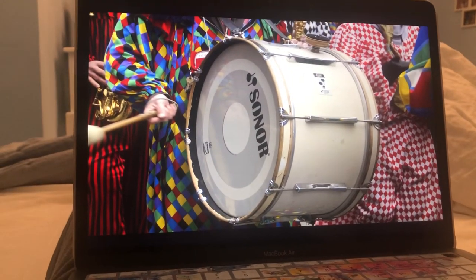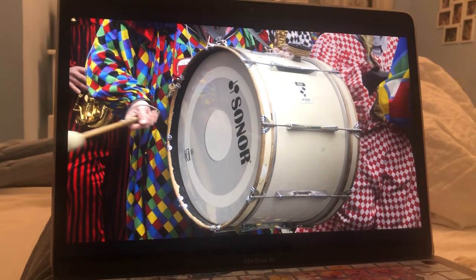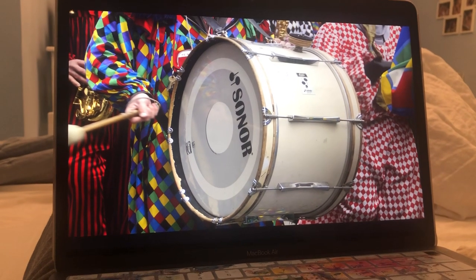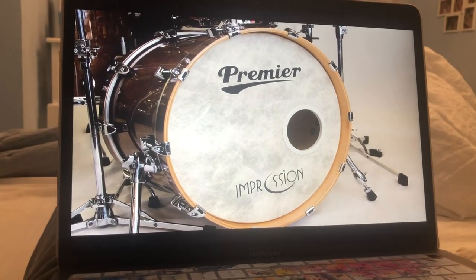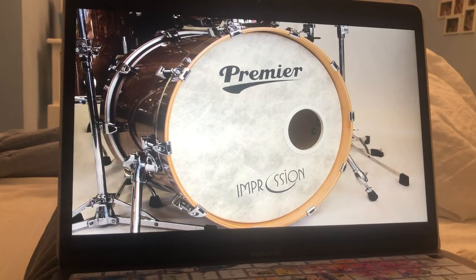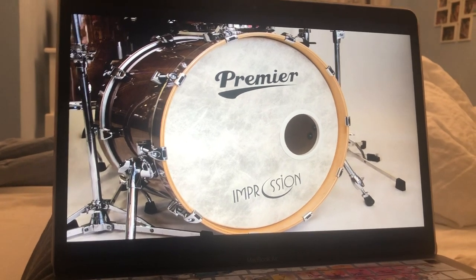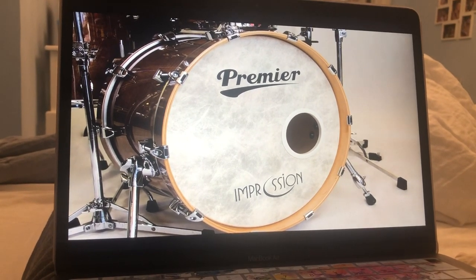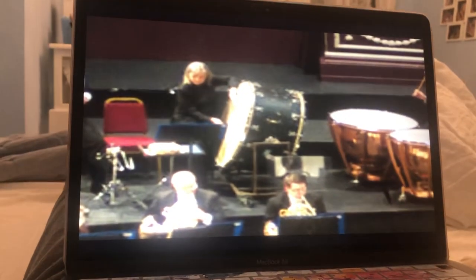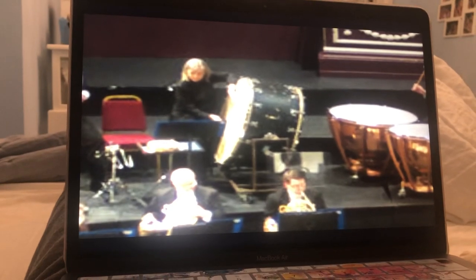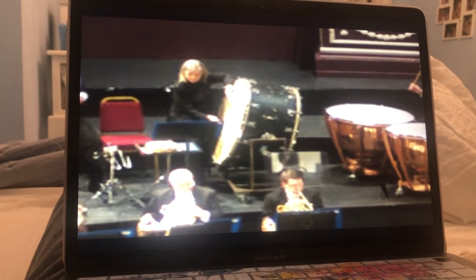Bass drum. A bass drum is a very large percussion instrument. The bass drum is hit with a beater or used by a kick pedal. There are three types of bass drum: marching, kick, and orchestral.